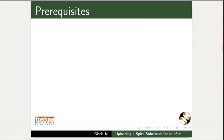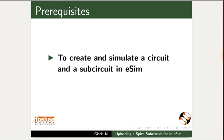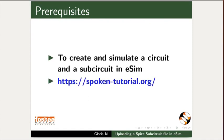To practice this tutorial, you should know to create and simulate a circuit and subcircuit in eSIM. If not, watch the pre-requisite eSIM tutorials on this website.